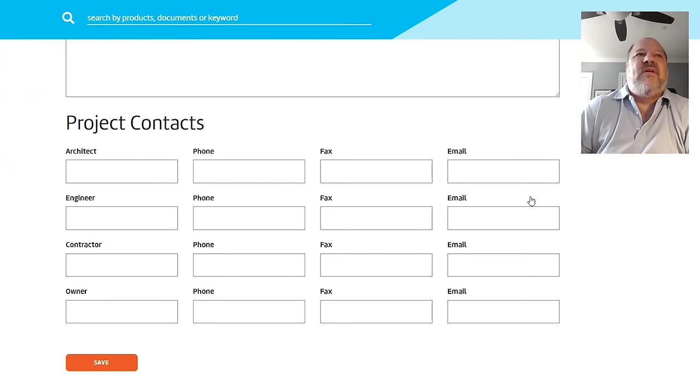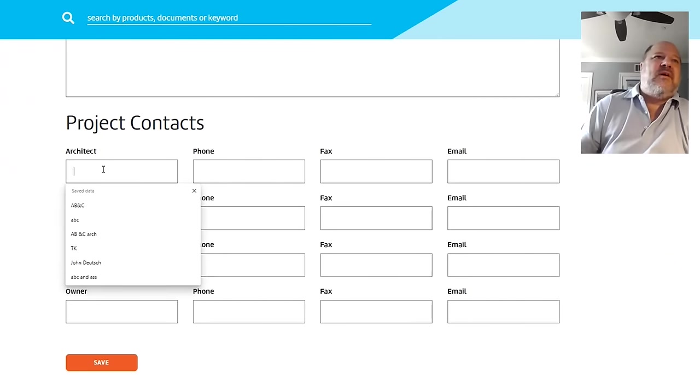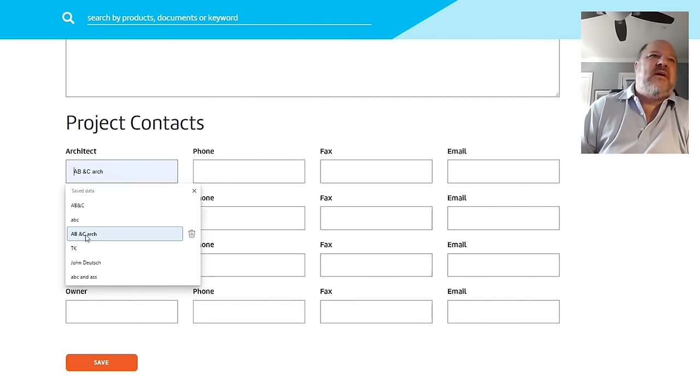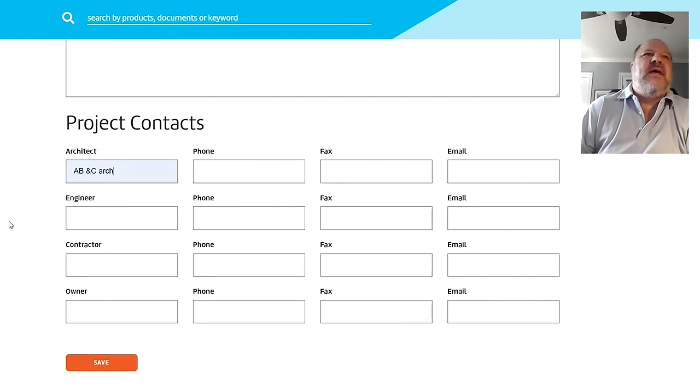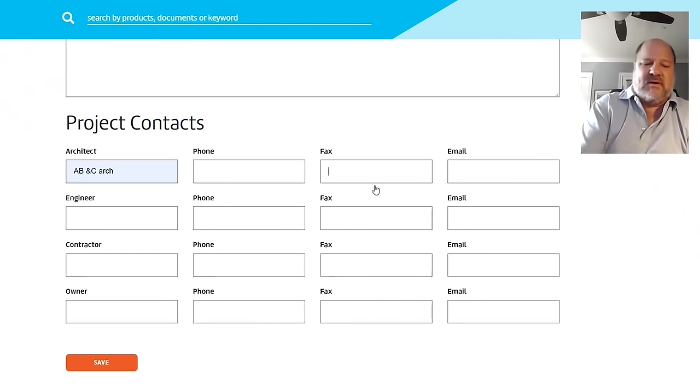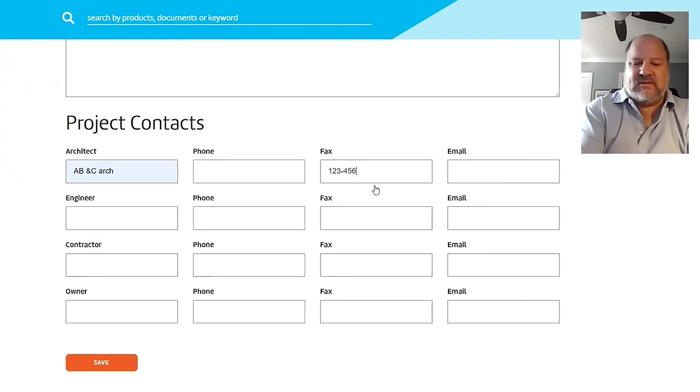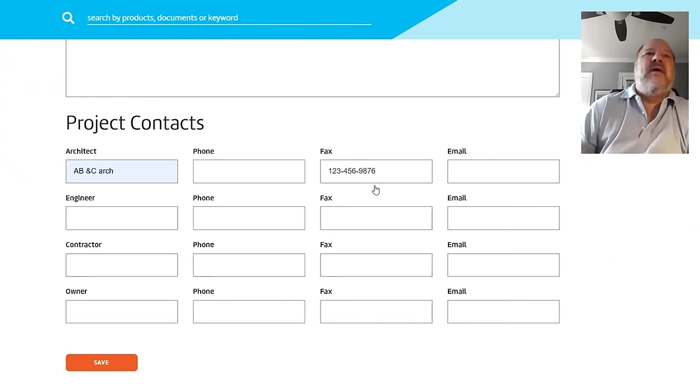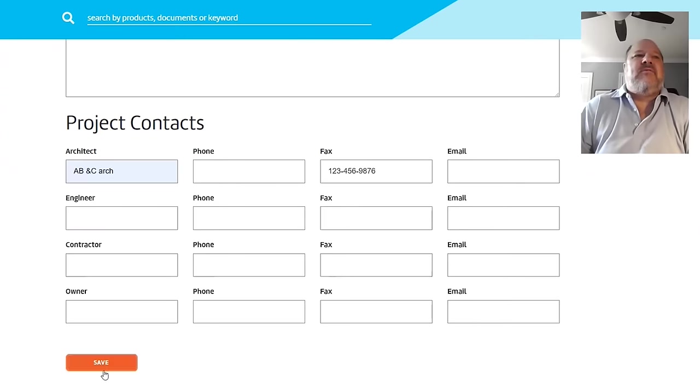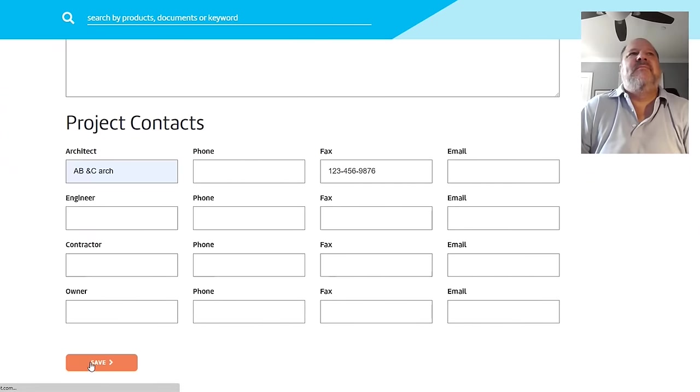And you can fill in as much or as little information here as you want. I'm going to put ABC Architects in here. And again, you can fill as much. Let's see if I can put a phone number in here. 123-456-9876. And I'm going to say Save, so you can see where this will fill in.